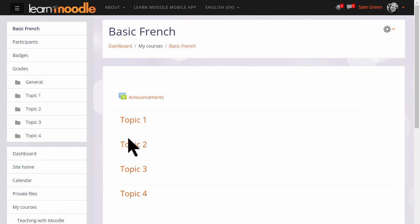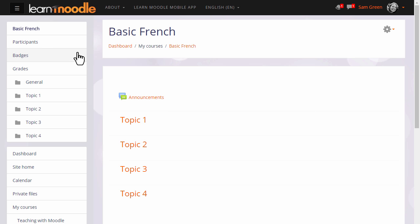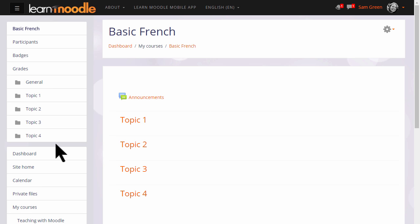Once inside the course, notice that the NavDraw links have changed to reflect what's happening in the course. There's a participants link, a badges link to see which badges are available, grades, and the topic numbers here are for sections within the course. We'll look at how to edit and explore these in a later video. Further down she can also access her dashboard, site home, and other courses she's enrolled in.